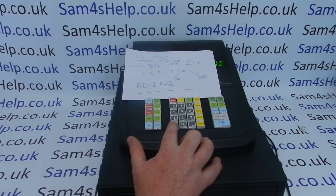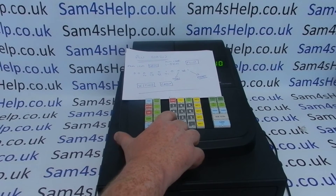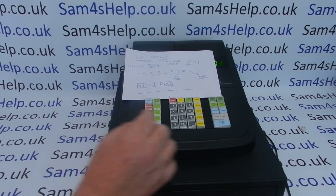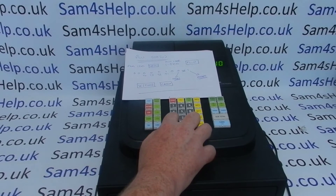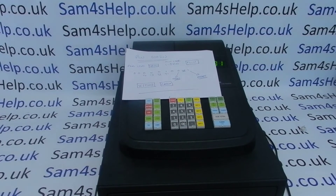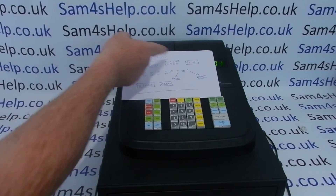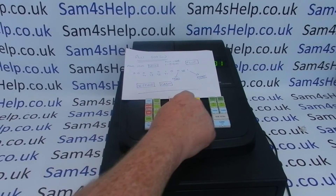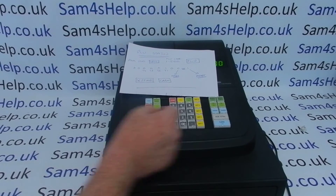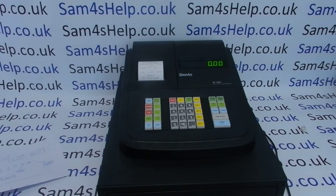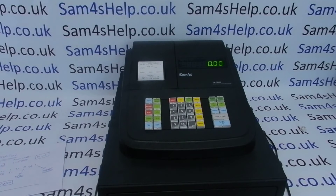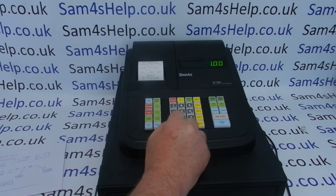Then type in the code for that PLU status. Mine is 0 0 0 0 0 1 — because I'm applying tax rate 1 — then 0 1 because I want it to be preset. So the first '1' is for tax rate 1 and the second '1' is for preset. Finish with X/Time and Cash. That's PLU 10 programmed, and you get a little printout confirming the programming.